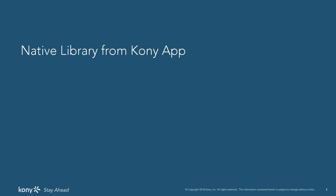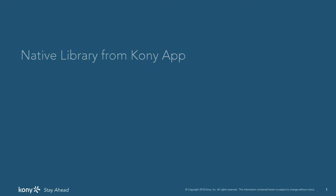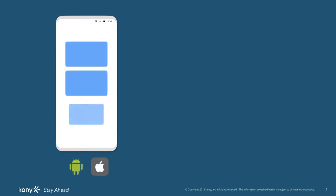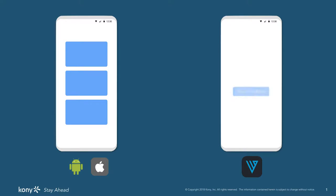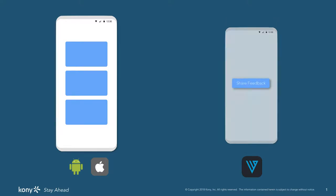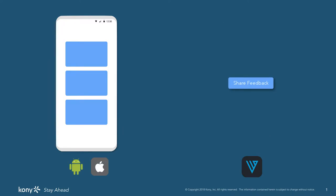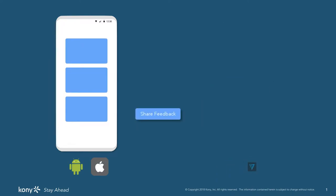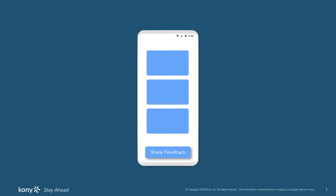Once you generate the library, you can embed the native library in your native OS application. For example, if you have a native iOS or Android application in which you want to implement a functionality for user feedback, and you find a Kony Visualizer app which enables that functionality, with the native library feature you can generate native libraries for both iOS and Android and embed them into your existing native app. The embedded library operates just as any other screen on your native app.